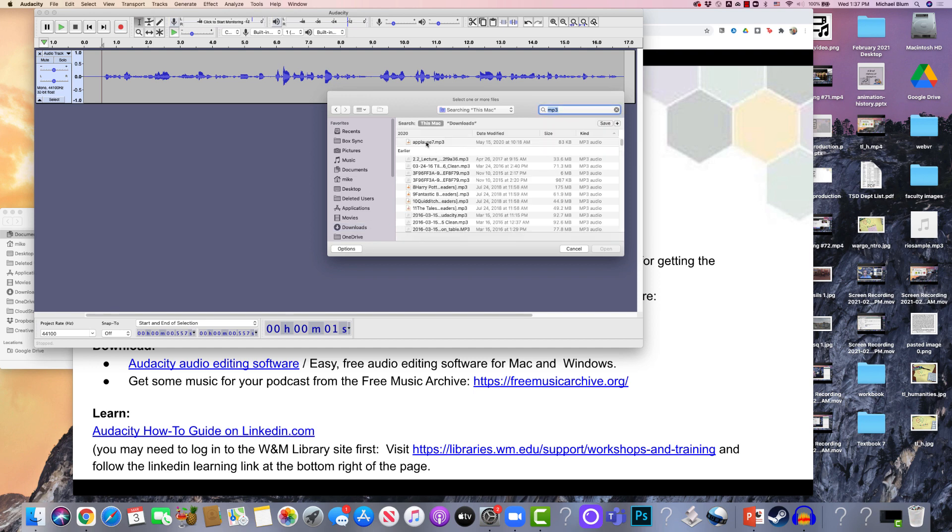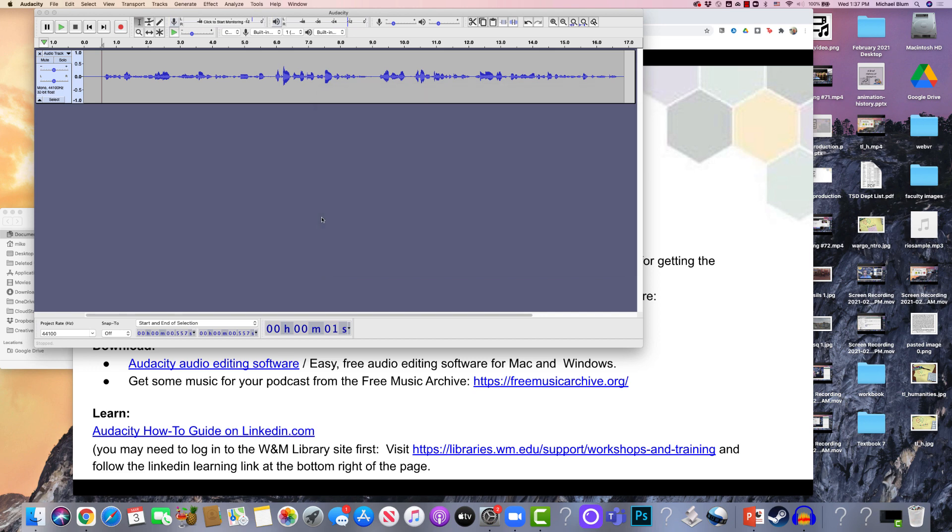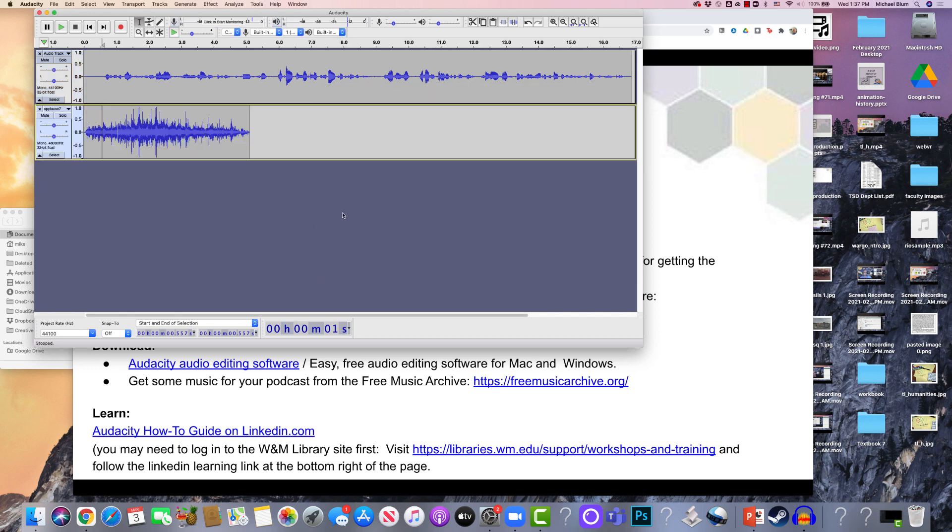So I've got some applause in here. And let's import some applause. And I'll say open. So now that applause is imported, and now I can listen to that.